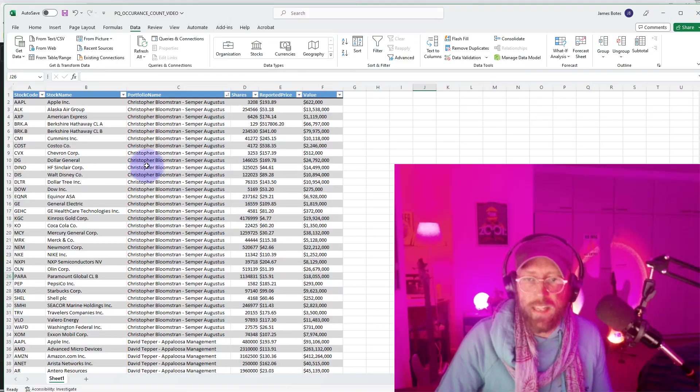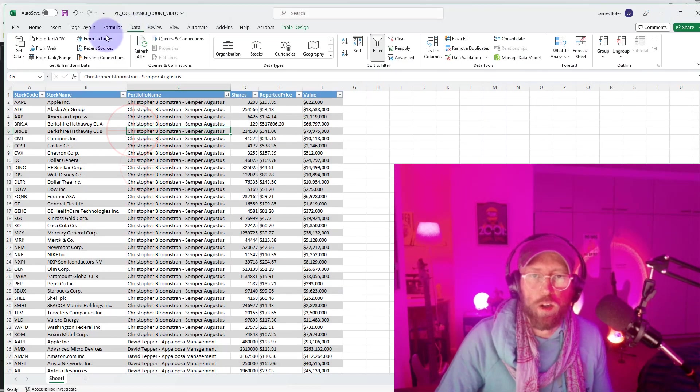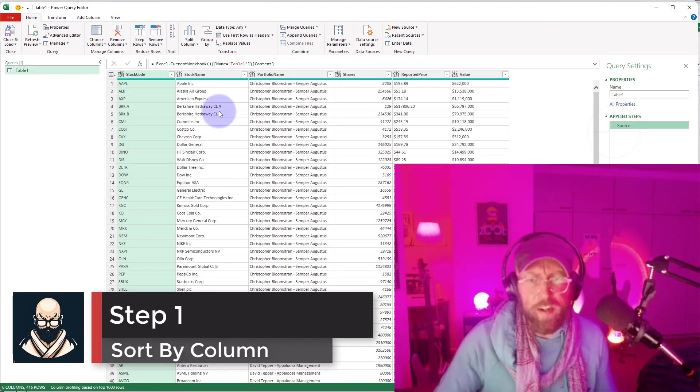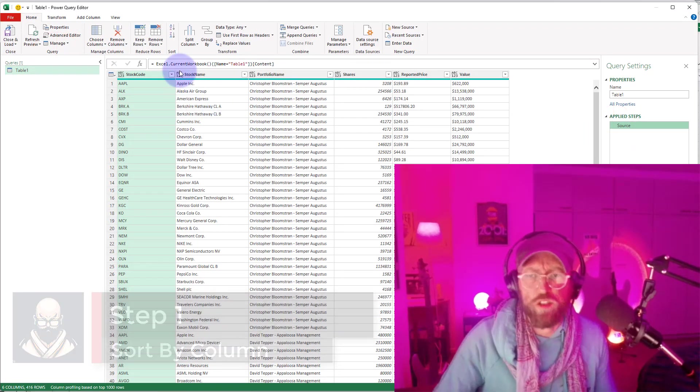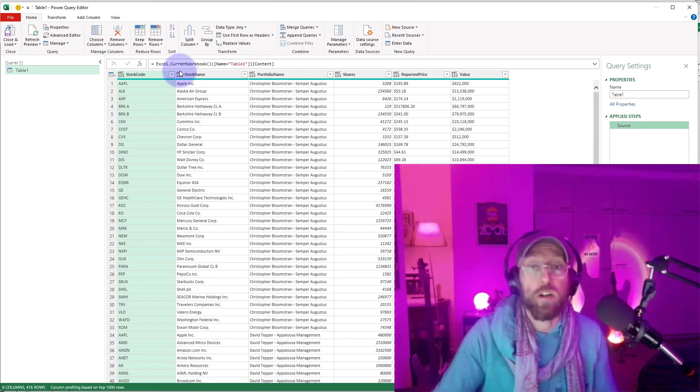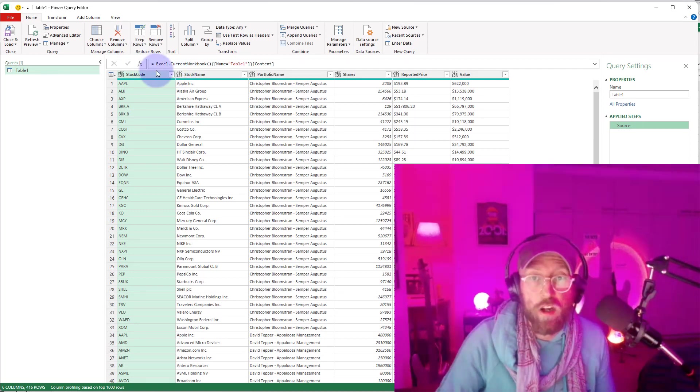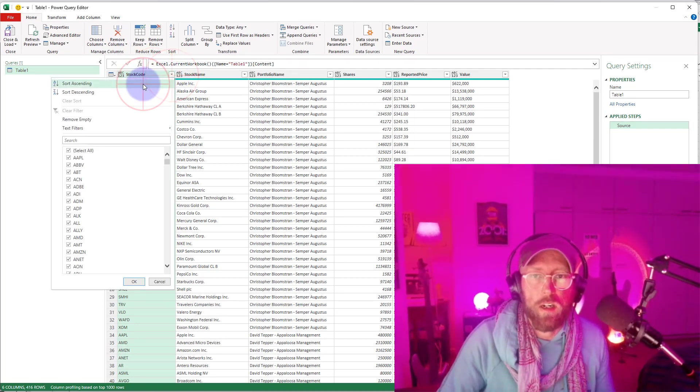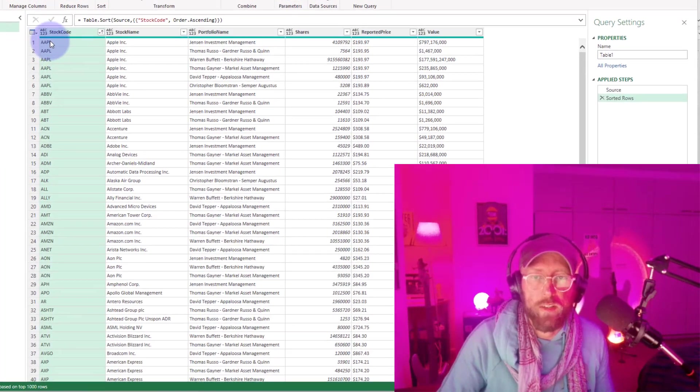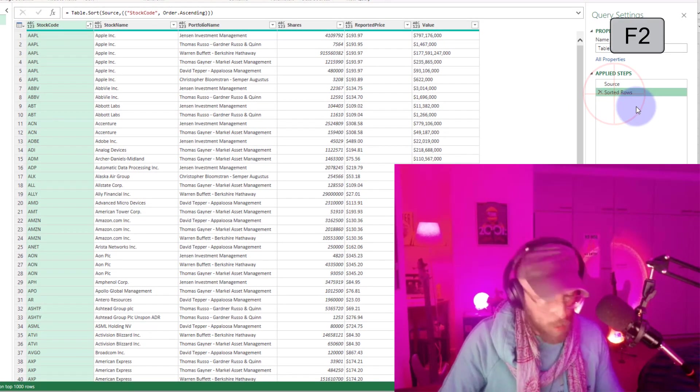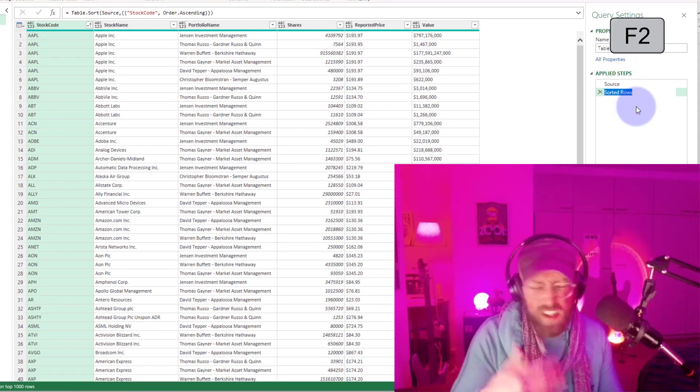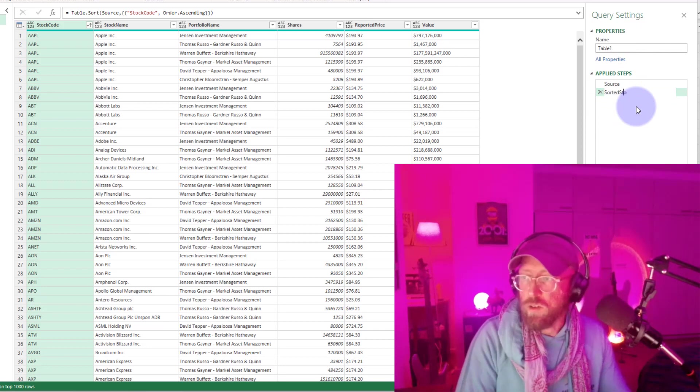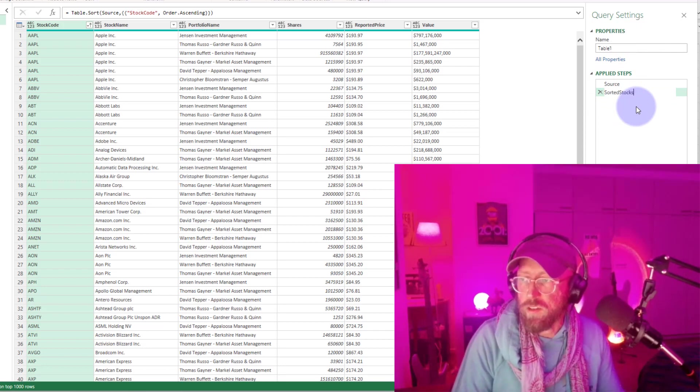Alright, let's pull it into Power Query. I'm going to delete that step. First thing is we need to sort by the field that we want to do the running occurrence on, and that's the stock code. So I'm going to sort by stock code. Cool, now it's all sorted. I'm just going to rename this step just for simplicity of reference. Sorted stocks.